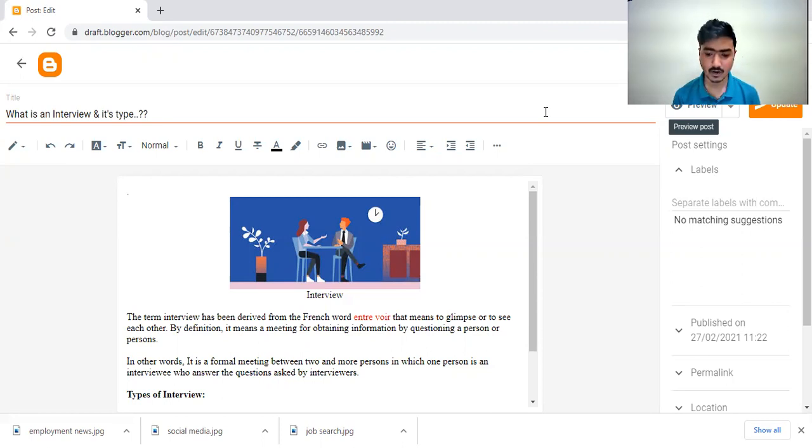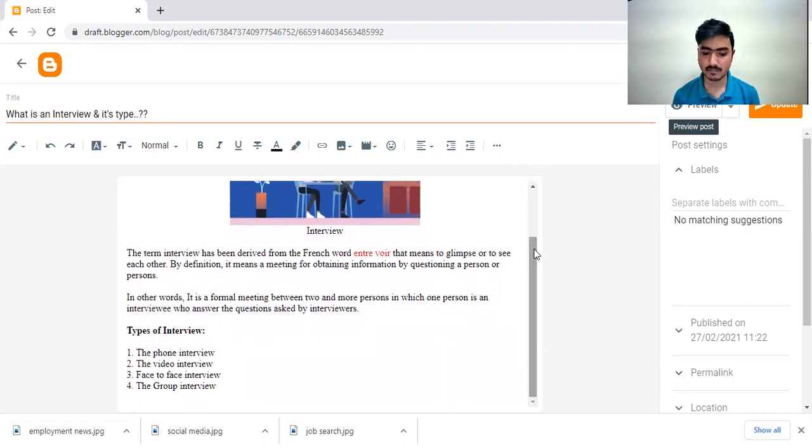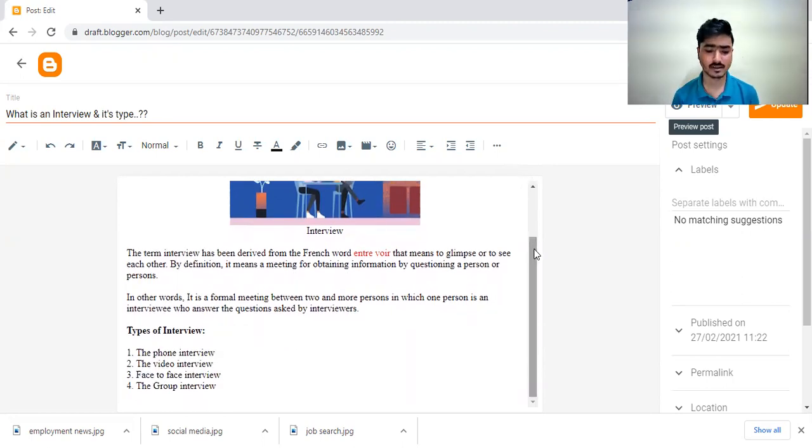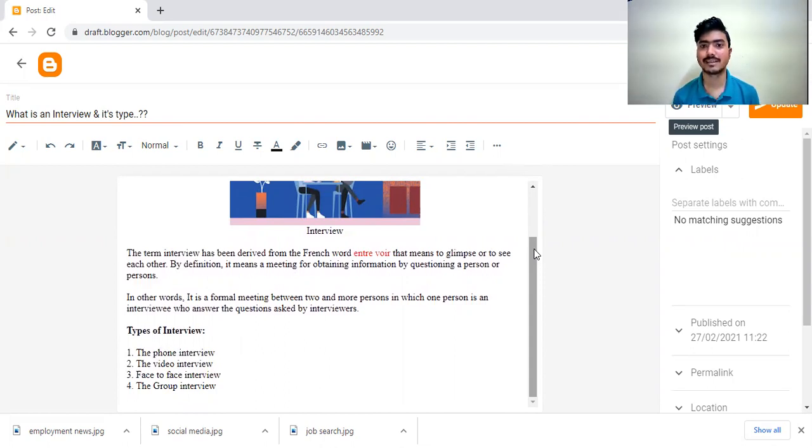Then how many types of interview as per our point of view. Most important in the current scenario, the video interview is very popular.